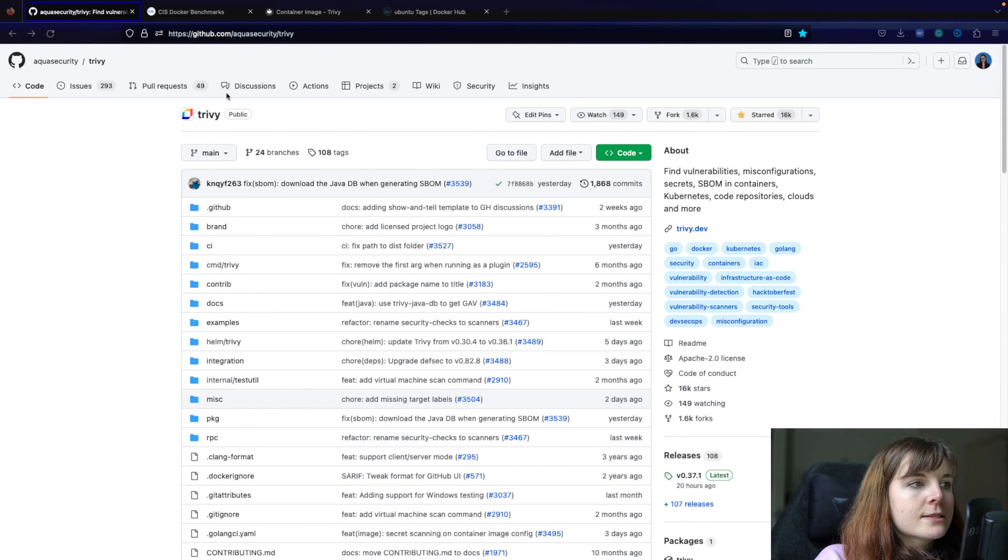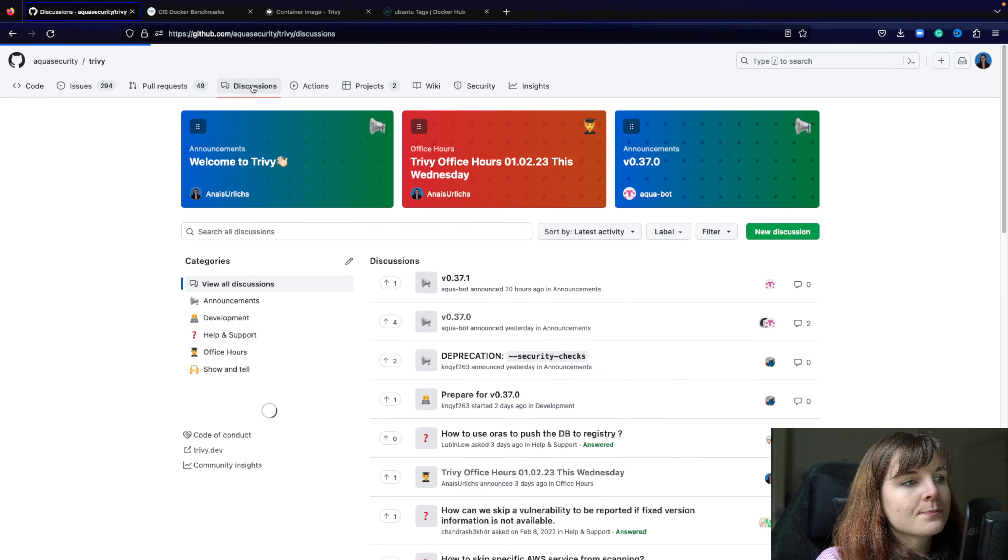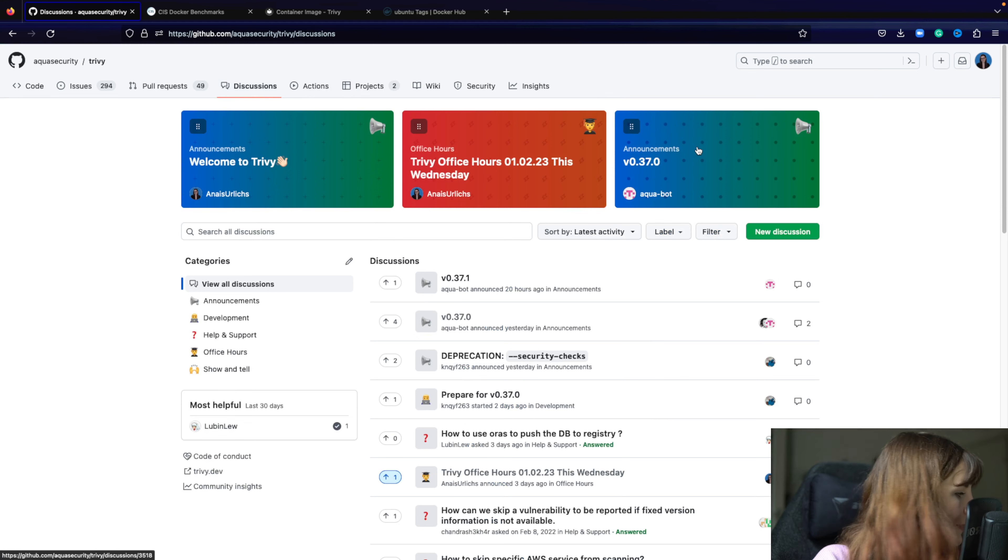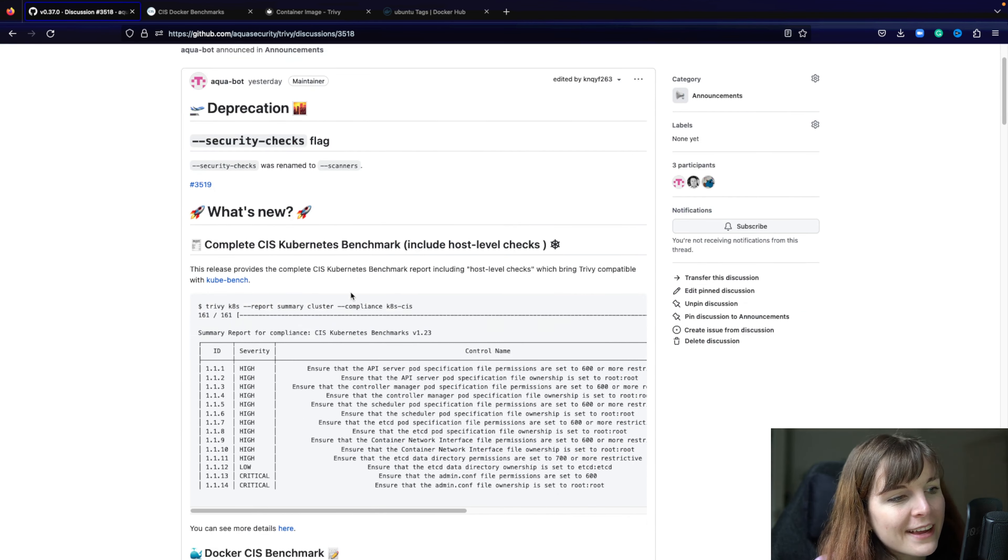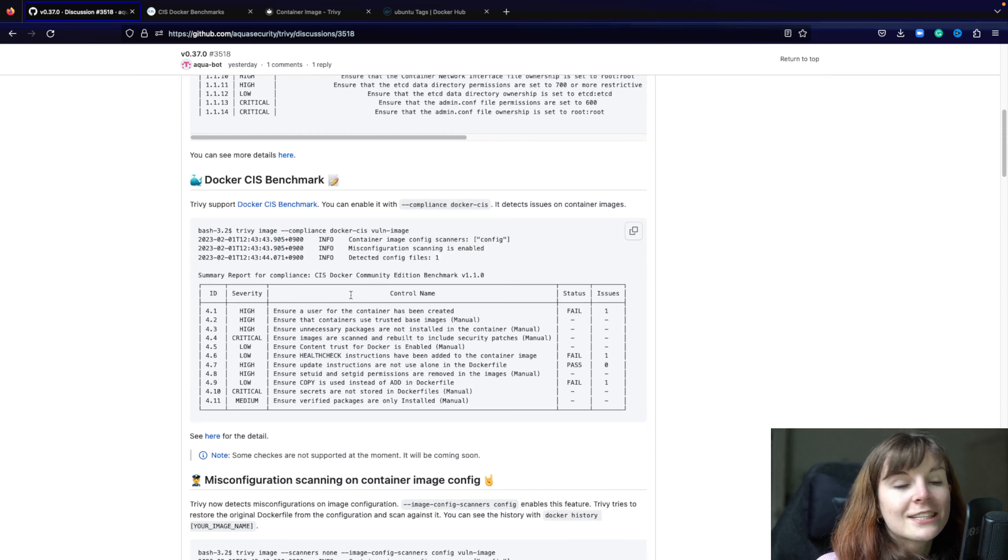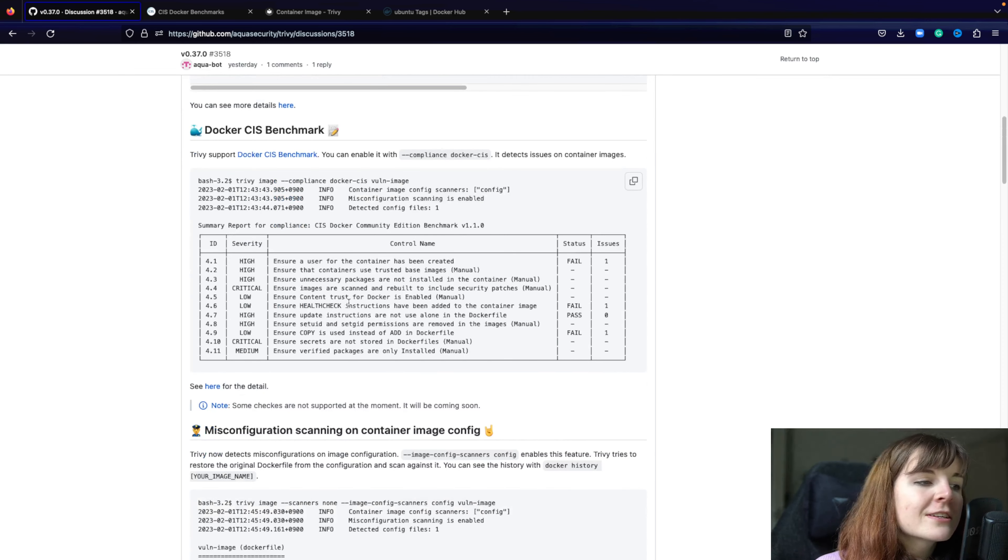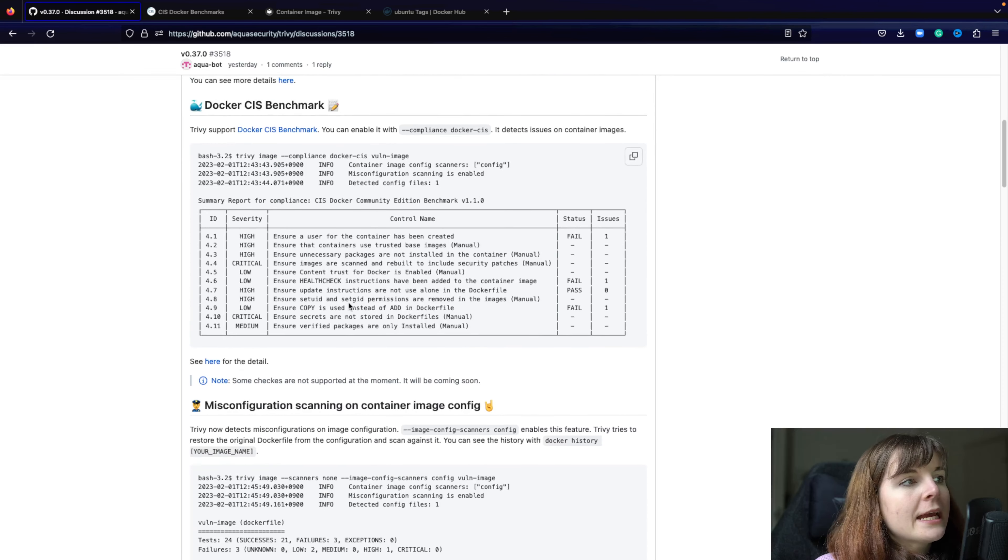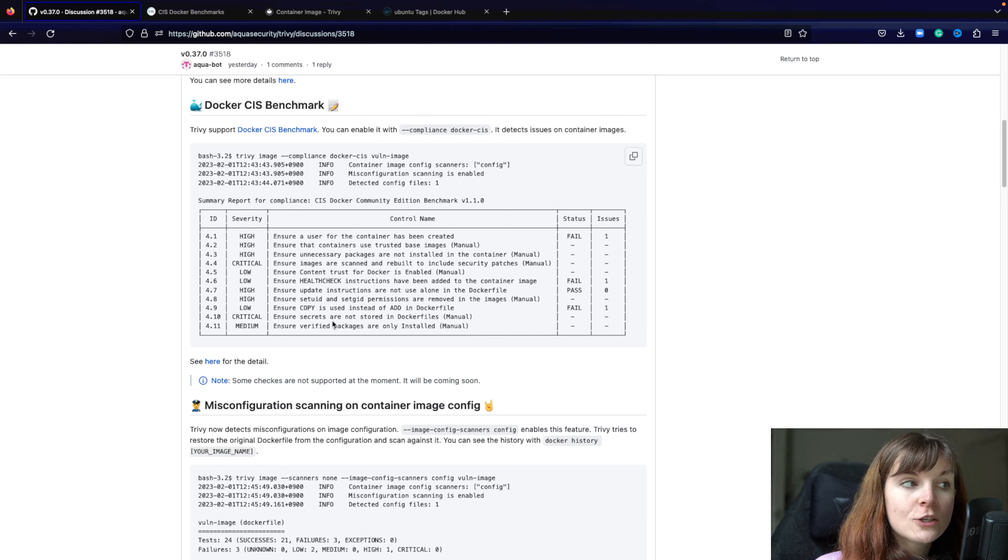You can find the updates of the latest release if you go to the GitHub repository to Discussions, and the latest release is always going to be pinned up here. And here you can find all of the latest additions and new features and anything related from the latest release.